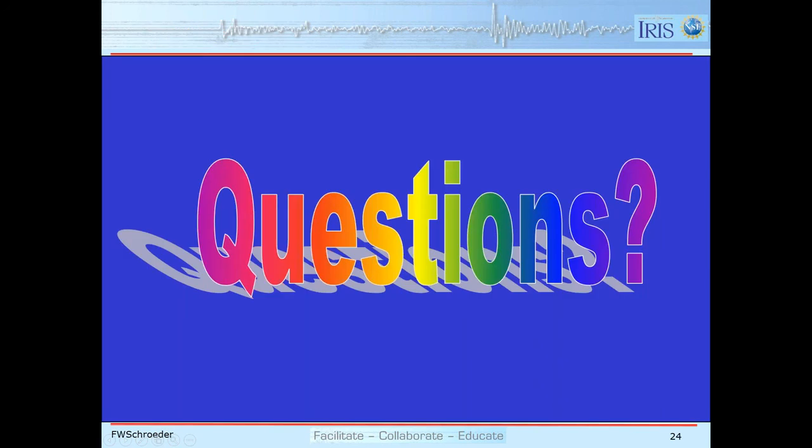That completes the lecture and my prepared statements. We should have about 20 minutes and I'll try to answer questions. Danielle will be feeding me those questions from the chat feature.